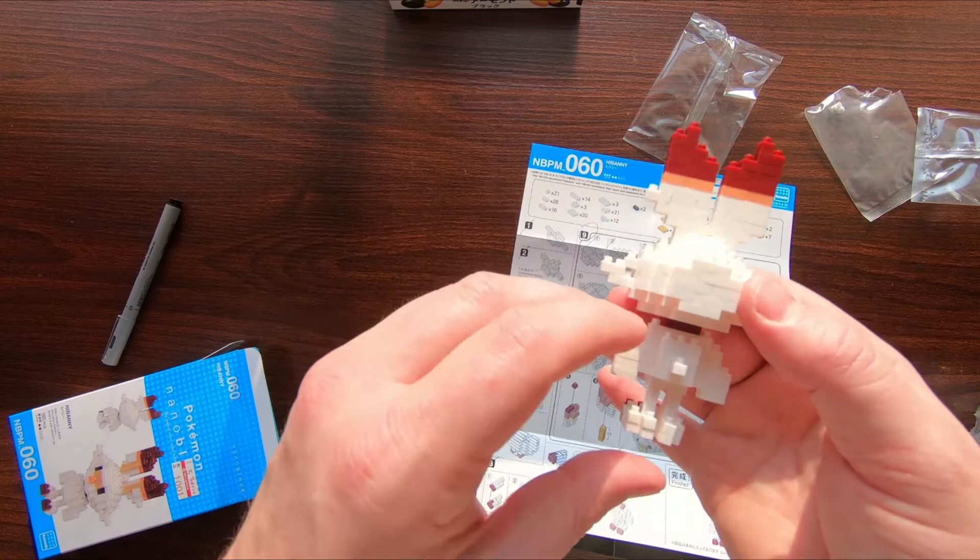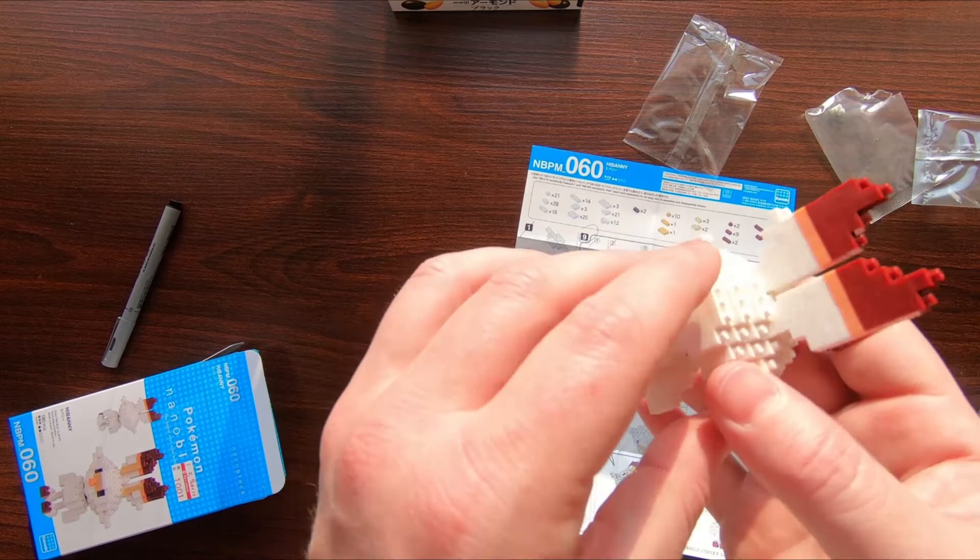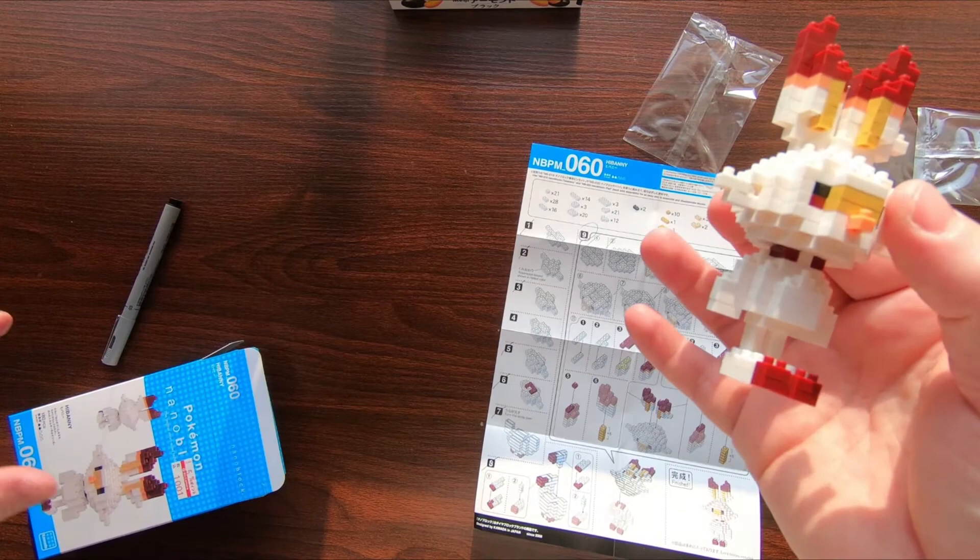All things considered, it's pretty cool as an end result. I just don't think they're all that fun to build with, just because they hurt your hands. But that's nanoblock.